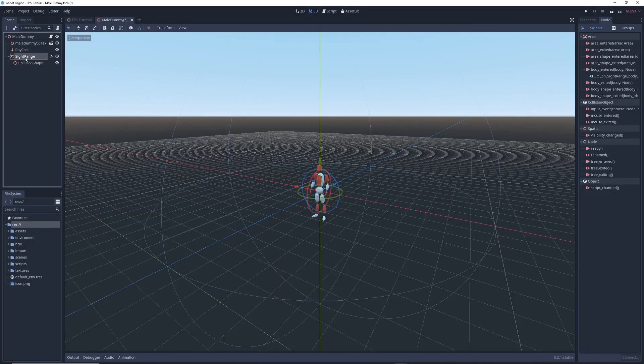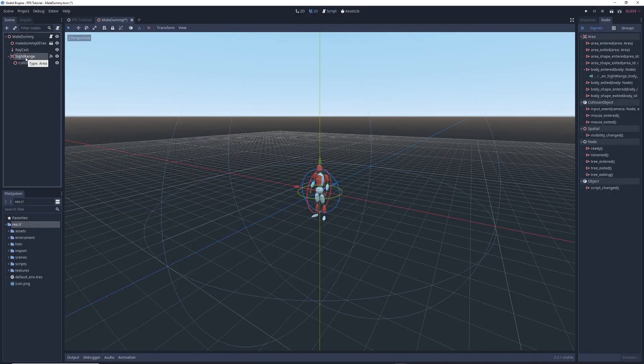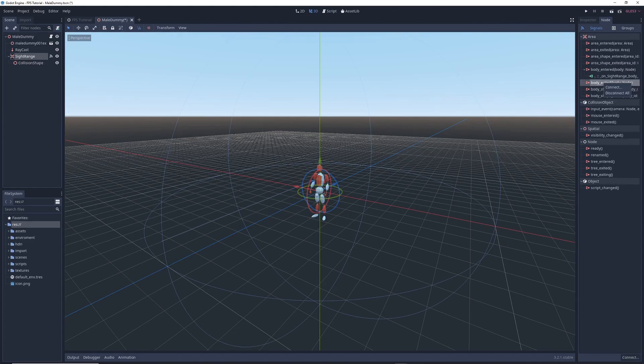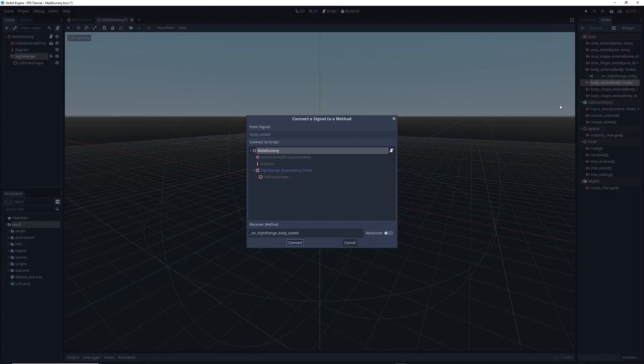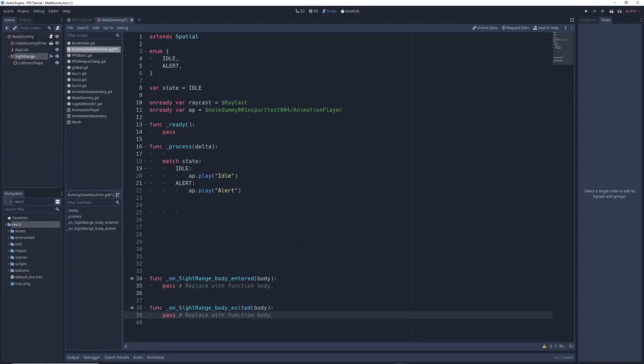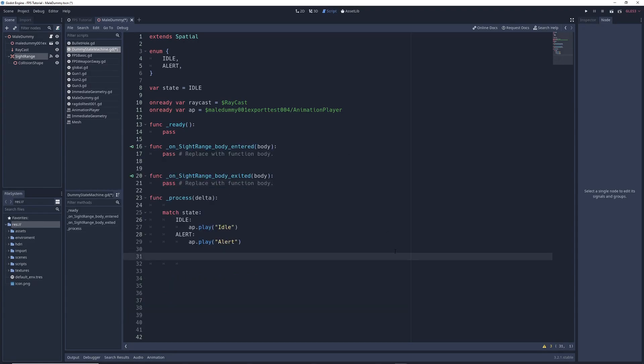After that, click on Site Range again, go back to the Node tab, right-click on Body Exited, and repeat the same process one more time. Now you have a separate function for bodies entering and bodies exiting the Site Range. I'm going to move both of these functions up above our Process function just because I think it looks nicer.